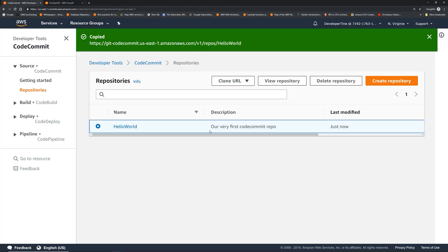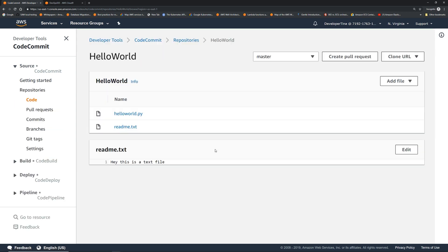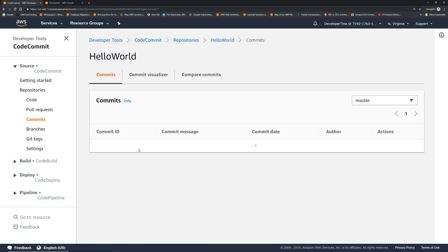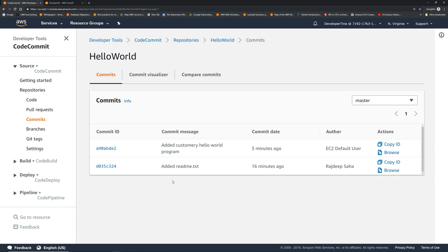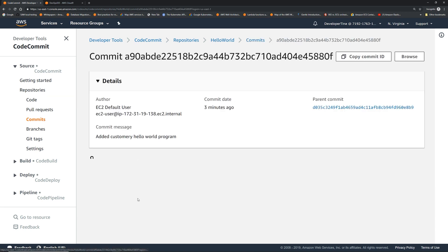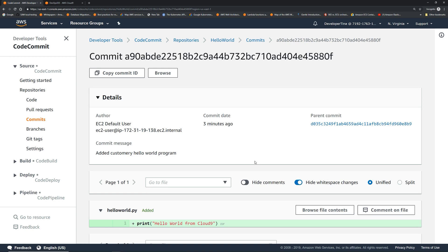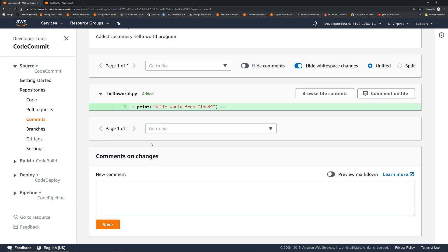So if we go here, click hello world. So here we go. Hello world.py. It got added from the cloud nine IDE. One interesting thing, if you want to see the commit, you'll see on the left there are a bunch of other menus. So if you click commit, it's gonna show all the commit history. Added readme and then added our hello world program. If you click this, it's gonna show a little bit of more detail and changes.